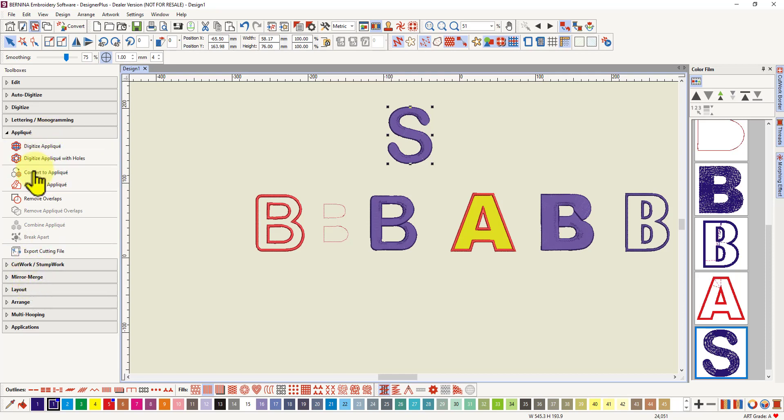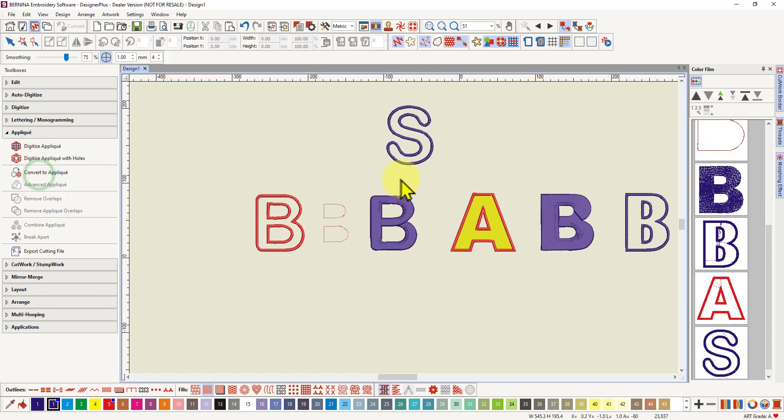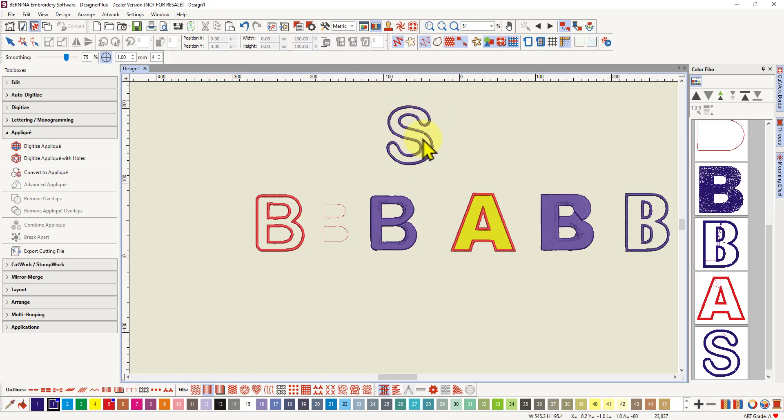And applique. Convert to applique. So there you go. Now it converted to a blue S because I had blue stitching. It takes on the color of the stitching. But you can easily change that color.